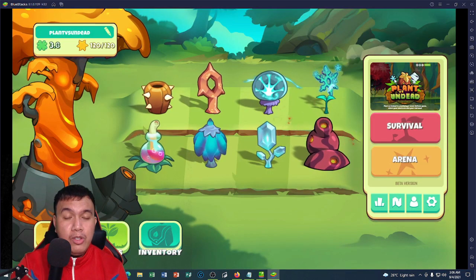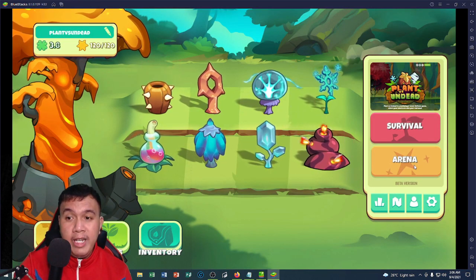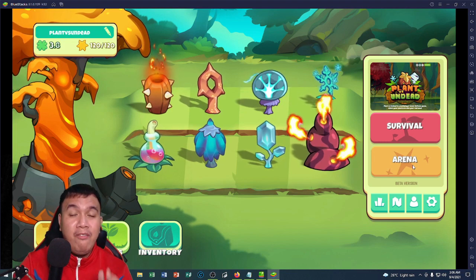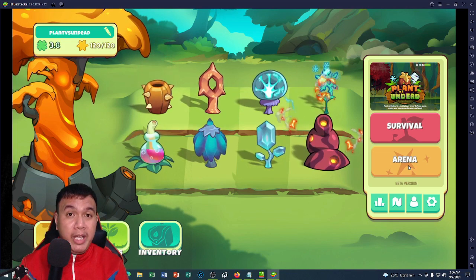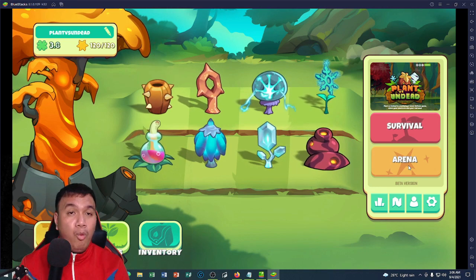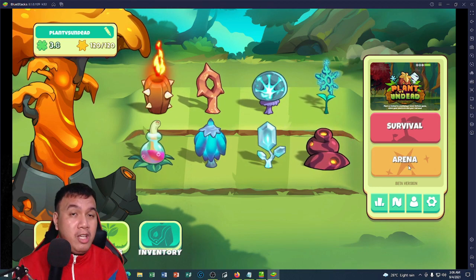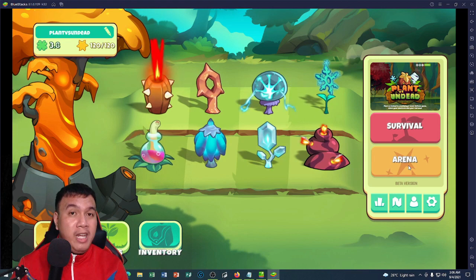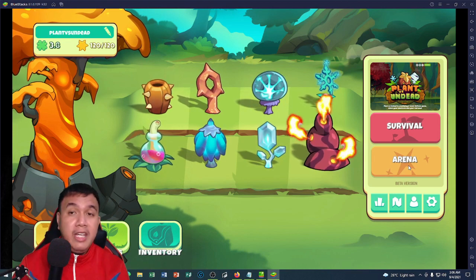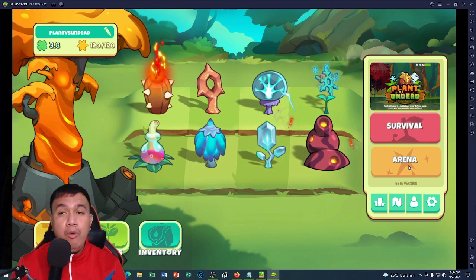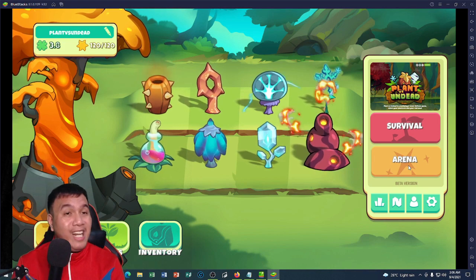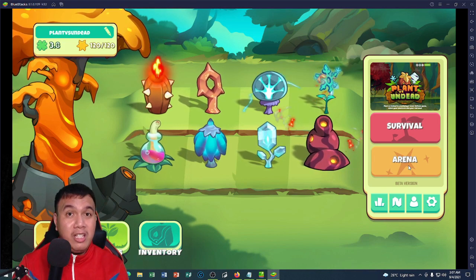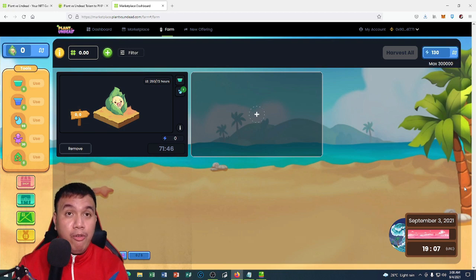For now, right here on the beta version, arena is not yet available. At least I have shared to you how to play Plant vs Undead when their official app is going to be live and running where we could earn some in-game tokens. For now, we are still on the beta version, so we cannot earn yet. This is just for testing purposes. I'm gonna stop here for now.